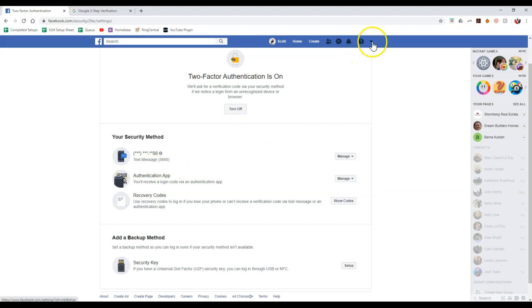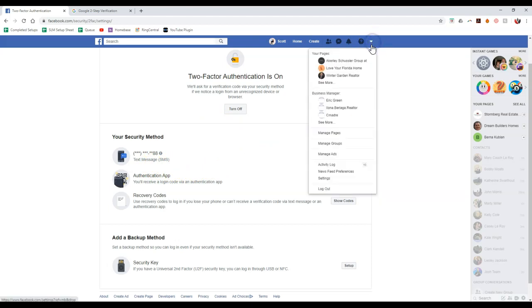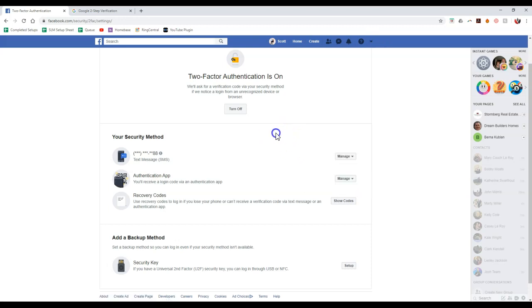So remember, log into Facebook. Click the drop down arrow. Select settings. And then we're going into our security to add this in.